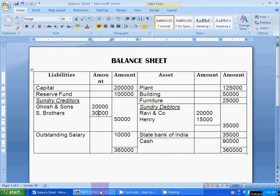Hello students. Now I will show you how to create a balance sheet in FACT software. This is the balance sheet report. We have to create it in FACT software.